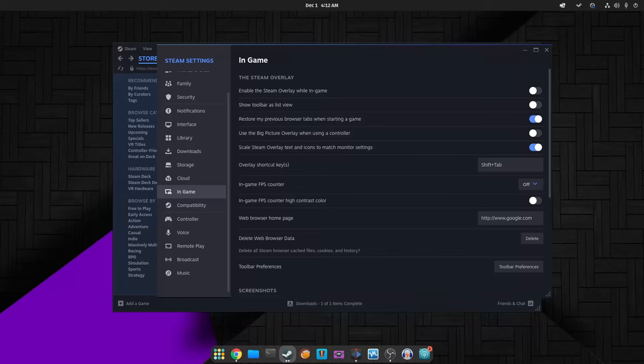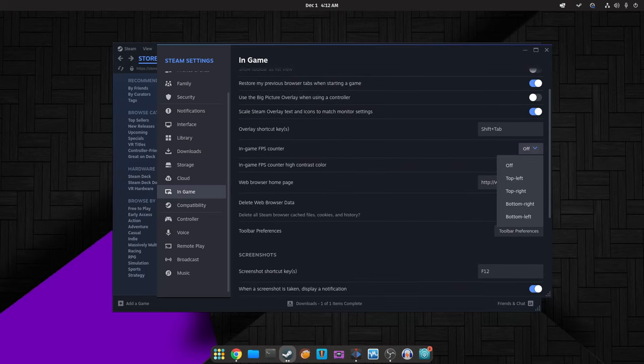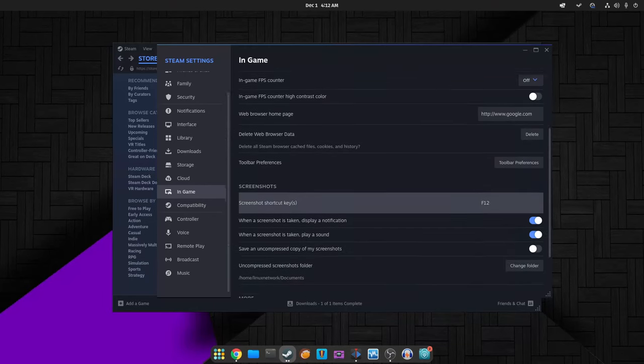Steam's latest update brings a slew of improvements and fixes catering to controller support, interface enhancements, platform-specific issues and VR improvements. These changes aim to create a smoother, more enjoyable gaming experience for all Steam users.